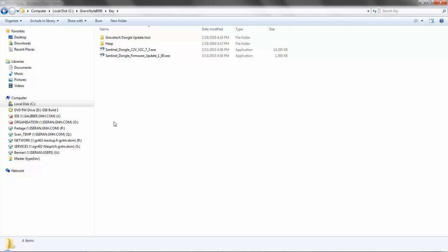Whichever method you choose to locate the Gravatech dongle update tool, it is now time to physically plug in your dongle into the USB drive.